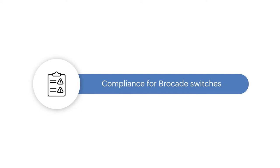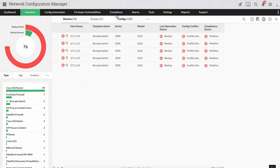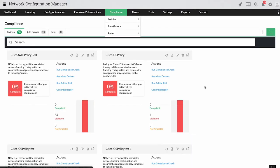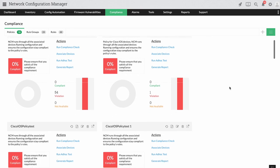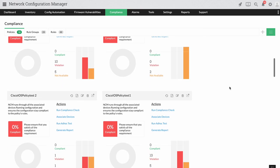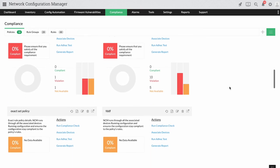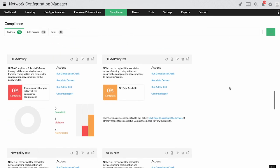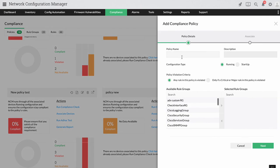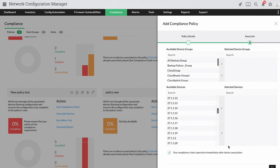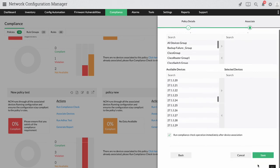Compliance for Brocade switches. Manage important compliance policies such as PCI, SOX, and HIPAA, which are given by default in Network Configuration Manager, and avoid hefty fines leading to loss of reputation. You can also create custom policies depending on your requirements.